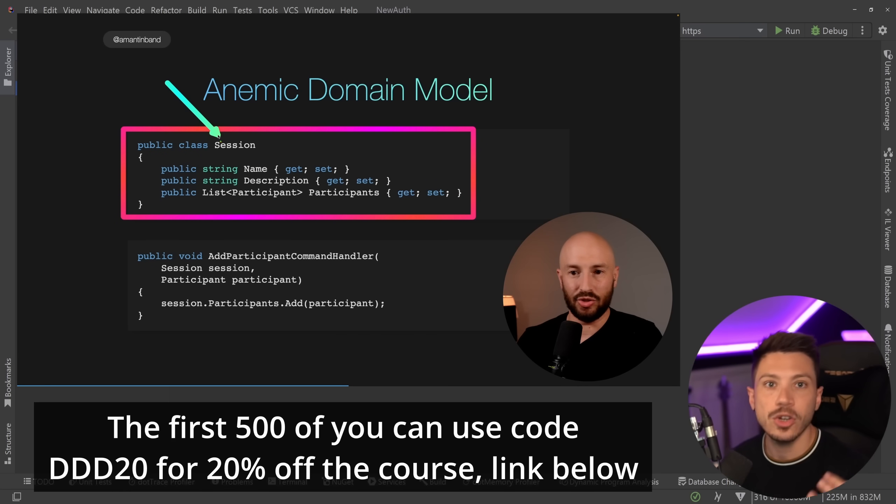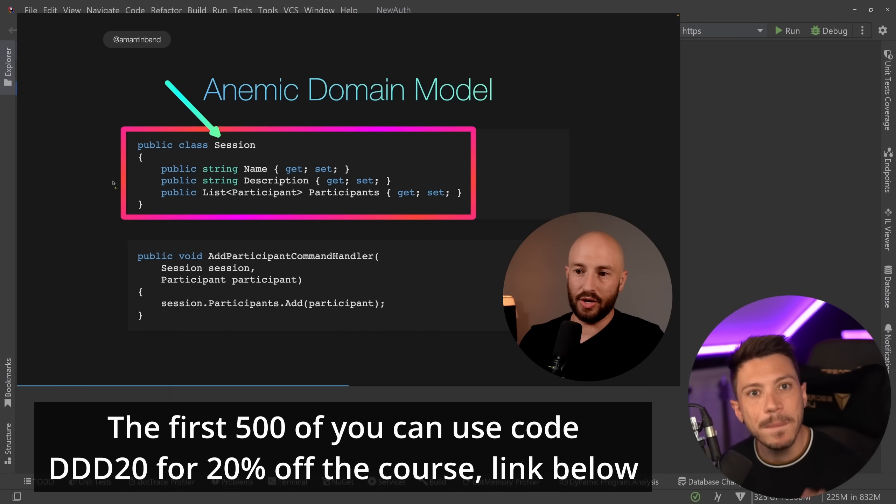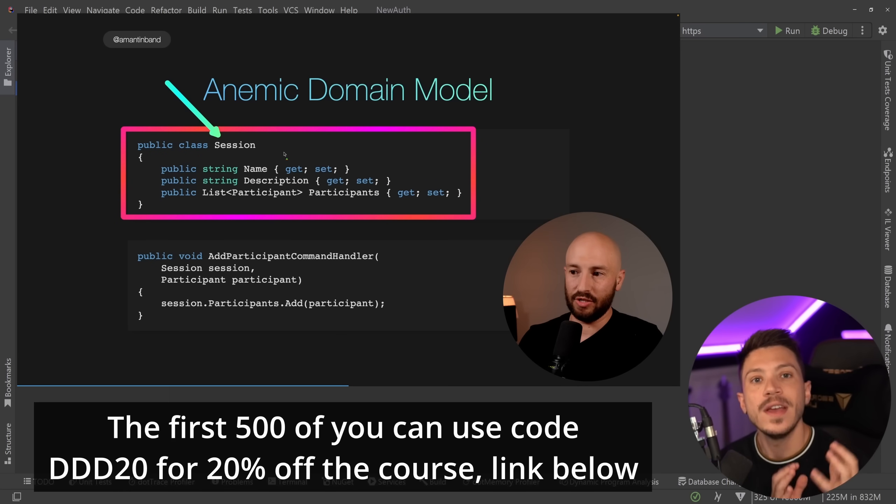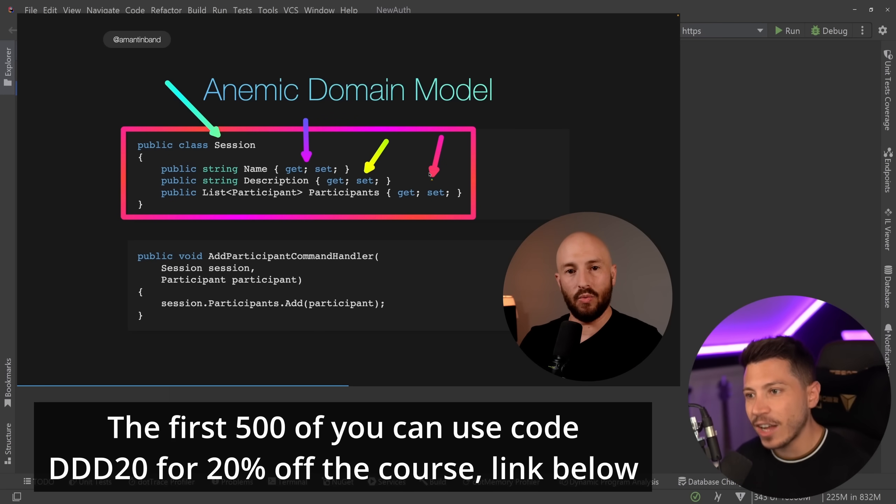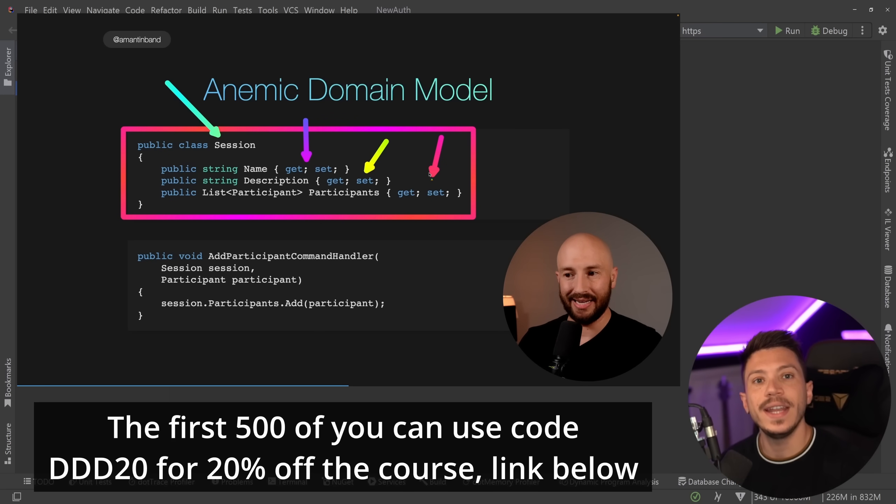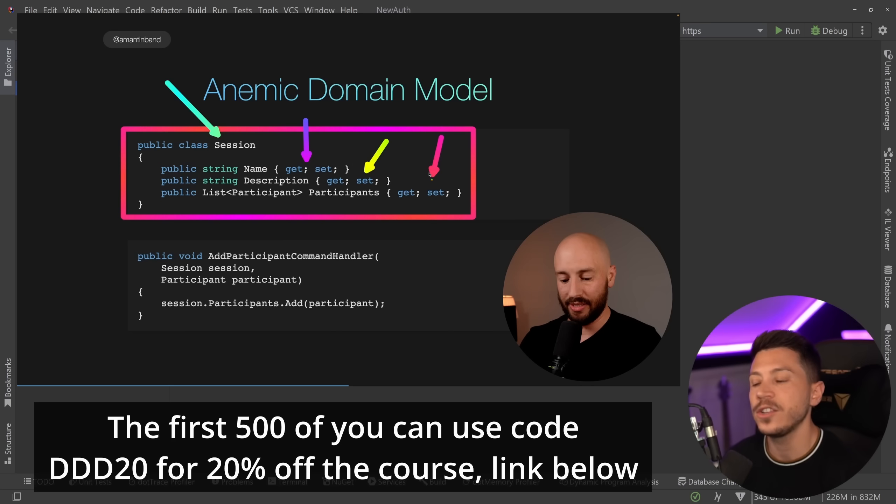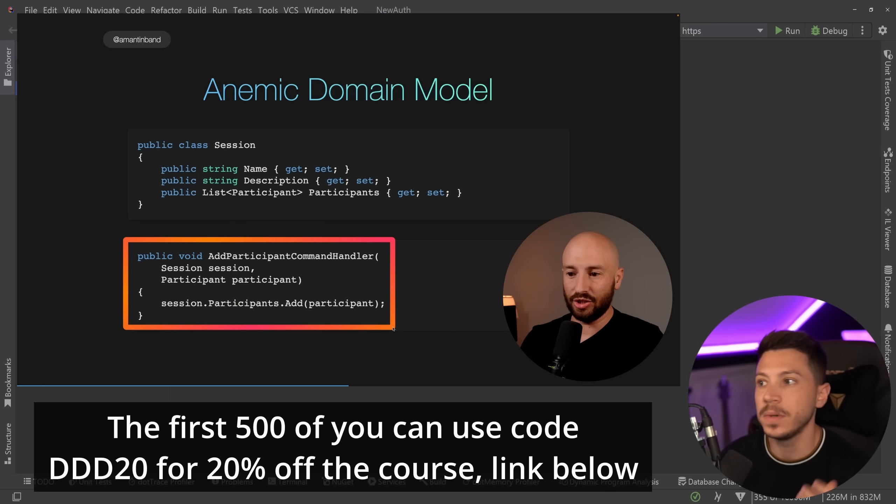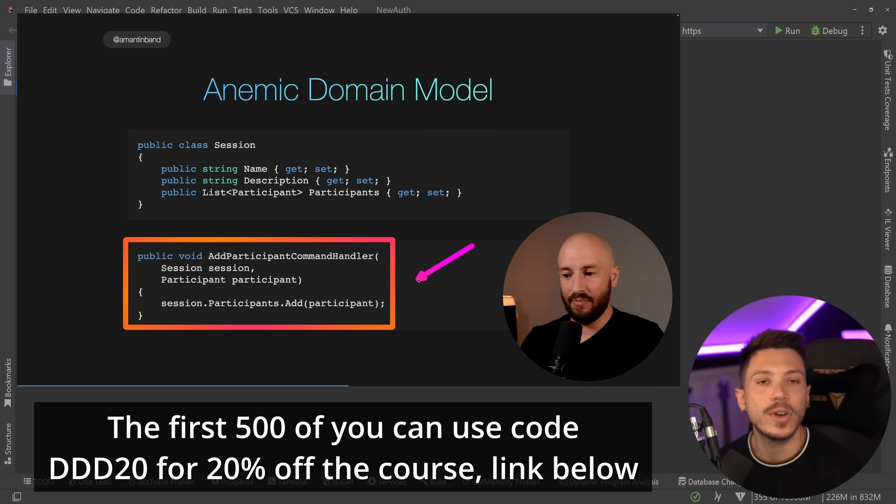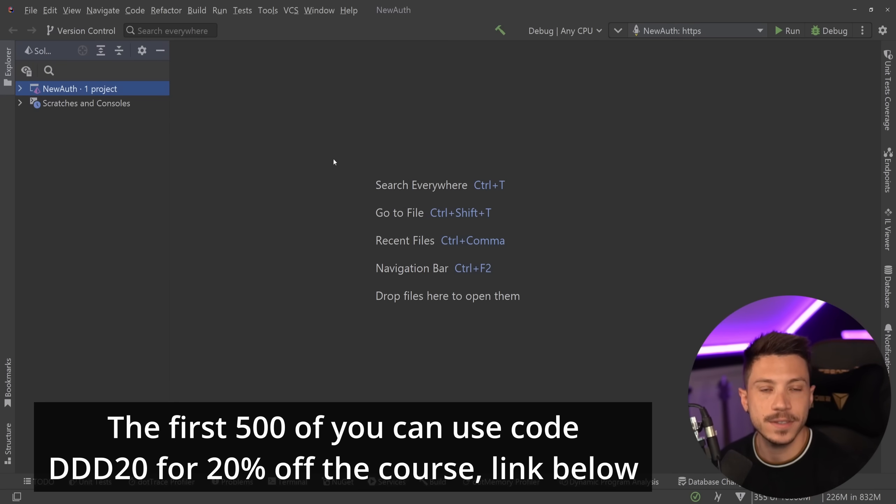His code powers technologies behind things like Microsoft Office, so literally hundreds of millions of users a month use the stuff he writes. He's an expert on the topic and he actually runs training like that in Microsoft as well, so you're getting the highest quality possible.